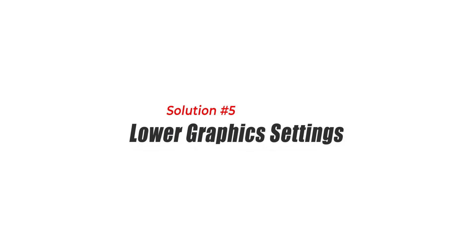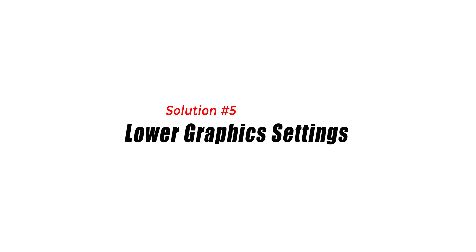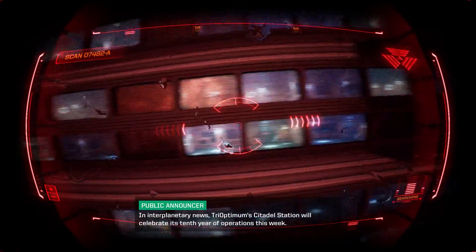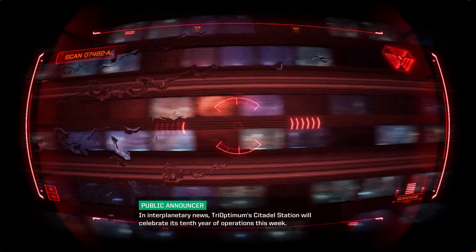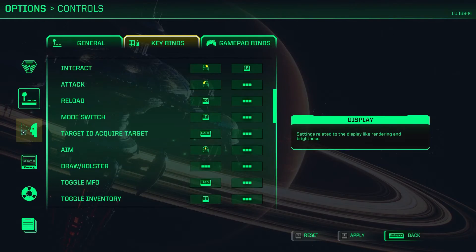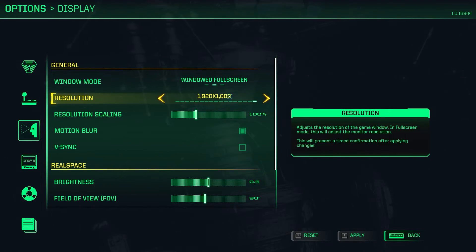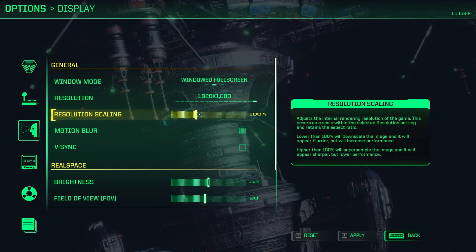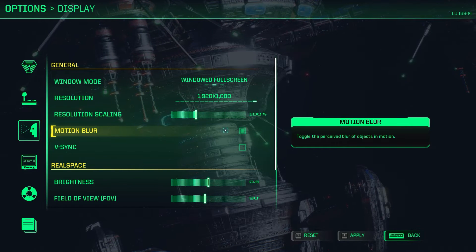Solution 5: Lower graphics settings. System Shock's demanding graphics settings may overload your PC, leading to crashes. Lowering the graphics settings can alleviate the strain on your system and potentially resolve the crashing issue. To do this, launch System Shock and access the in-game settings menu, then look for options related to graphics or display settings.